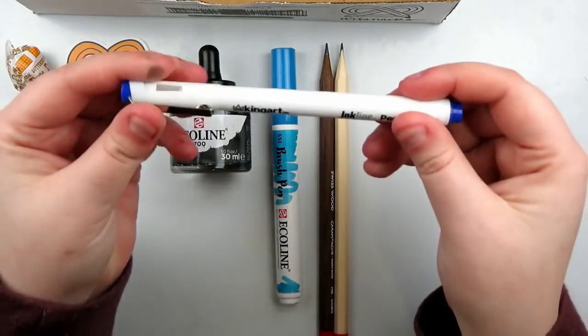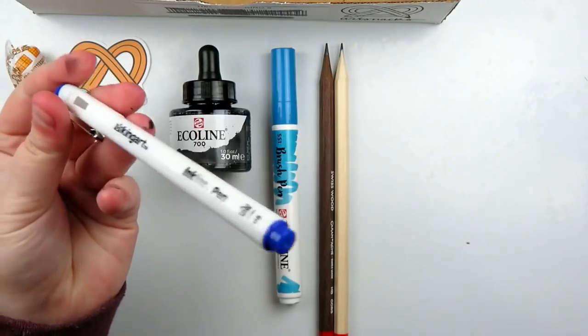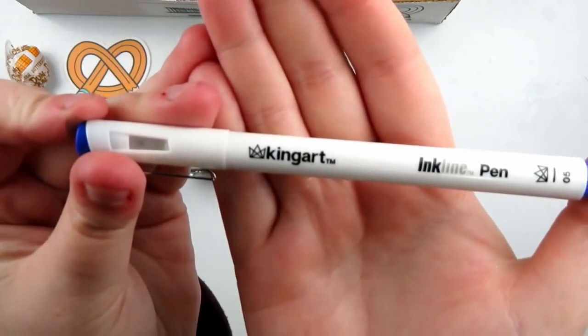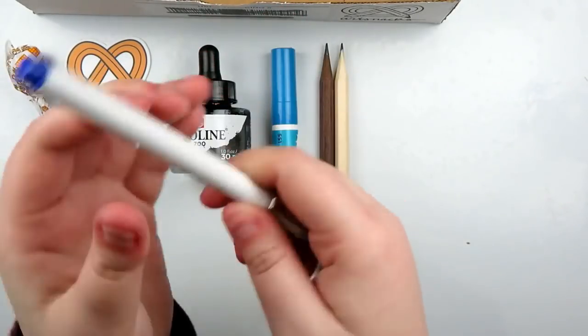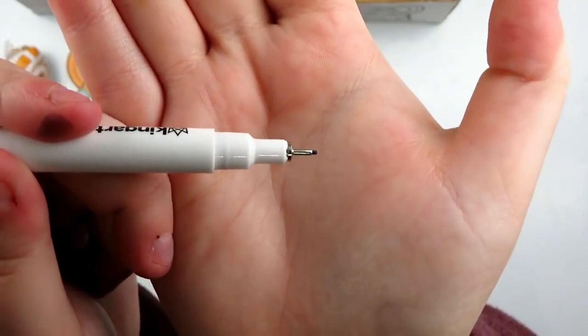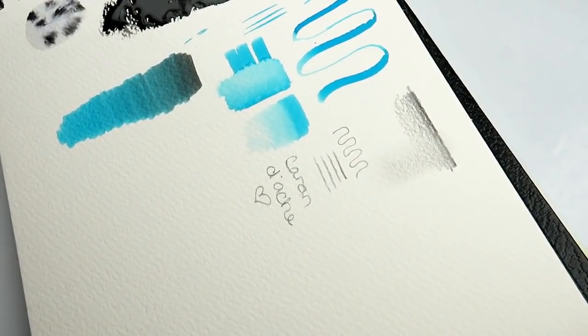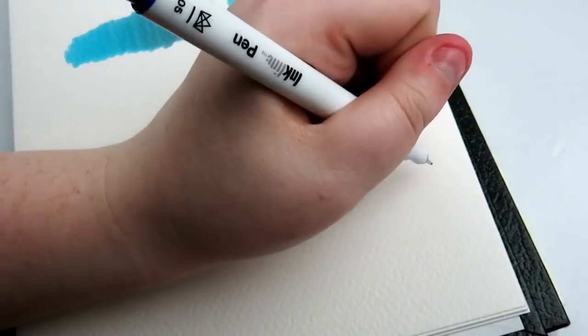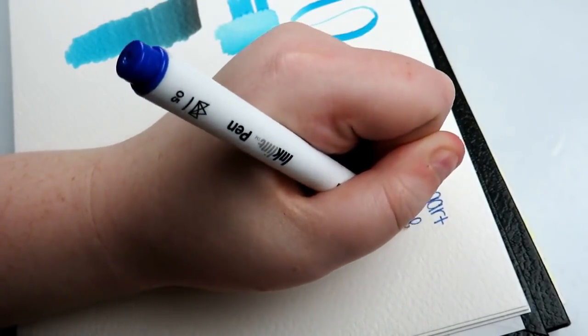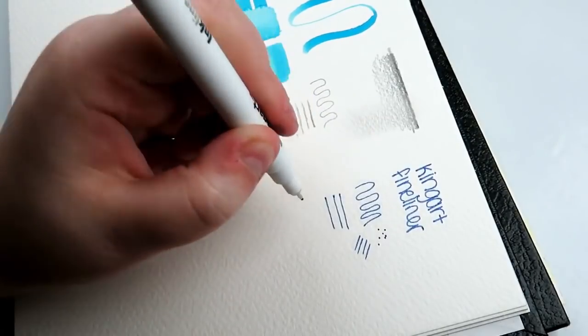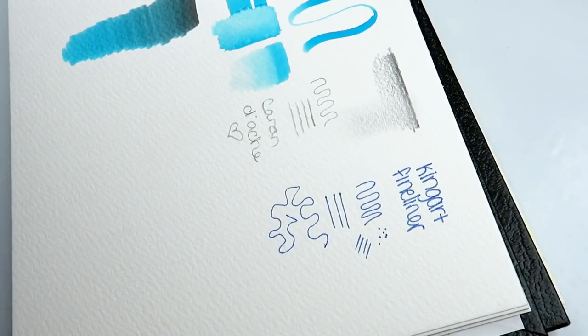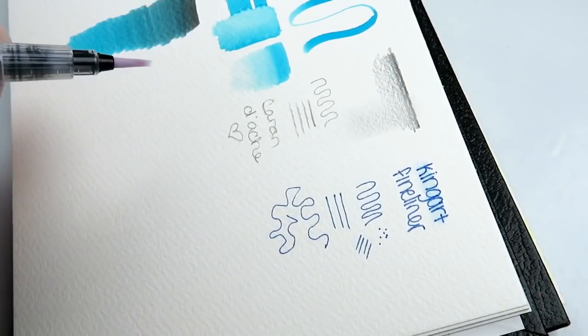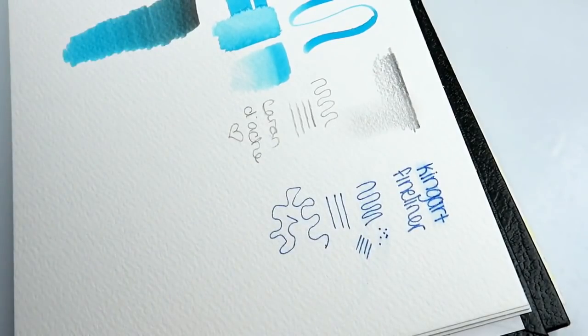And then the last product in the box is actually from King Art. You might remember them from last month's box. We got a paintbrush by them. This is an ink line pen in .05 and I believe it is a blue tip. Here's what the nib of that looks like. King Art Ink Line Fine Line Color Ink Pen. That's a mouthful. A $2.99 retail. Whether you're jotting down quick sketches on the go or creating outlines for a masterpiece, the King Art Ink Fine Line color ink pen will never let you down. This reliable pen features archival waterproof ink and a durable precise .45 millimeter tip.